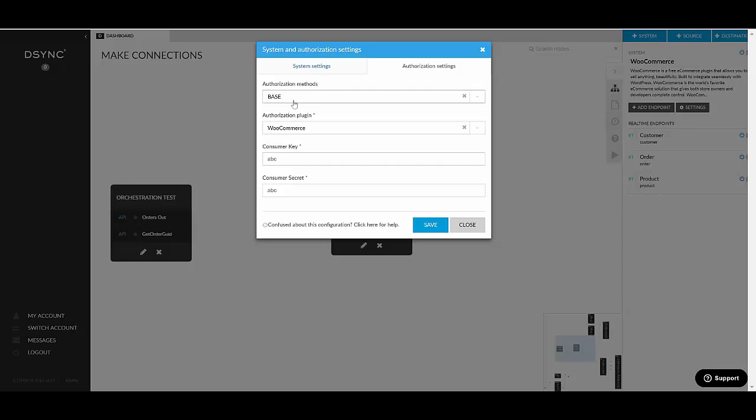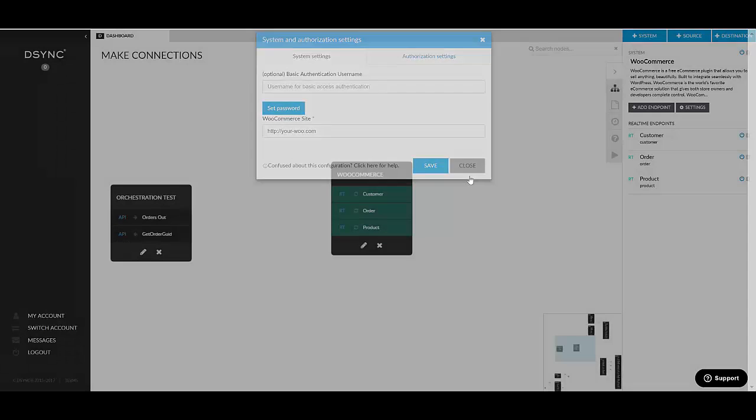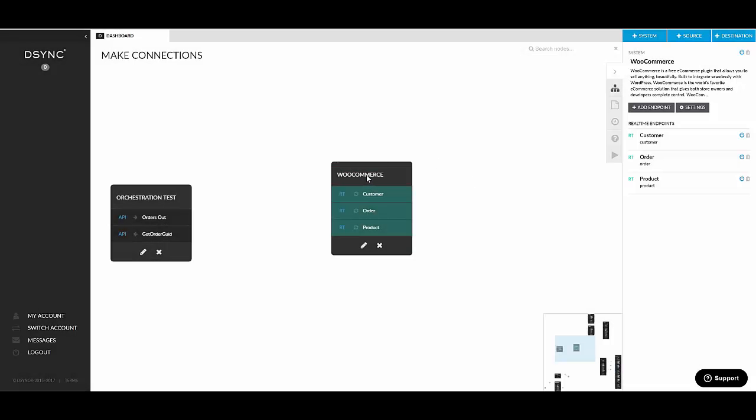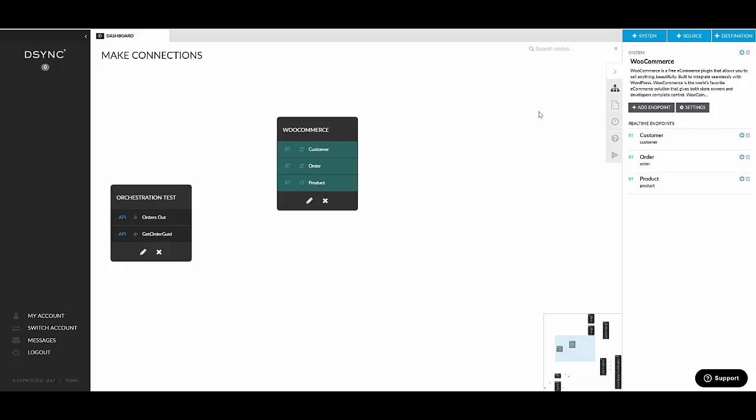You can add htaccess username and password. And you have the authorization settings as I've keyed in originally. So this authorization method, you don't really need to change it for the templates. Each template developed by D-Sync has got its own authorization plugin. But if you ever need to change consumer key or secret or even the URL, you can do it from here, from the system settings. So that's adding system from a template.